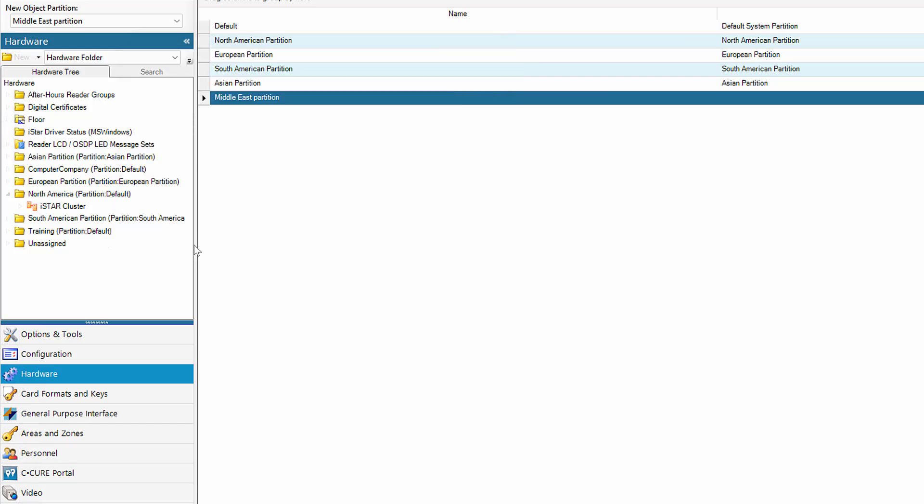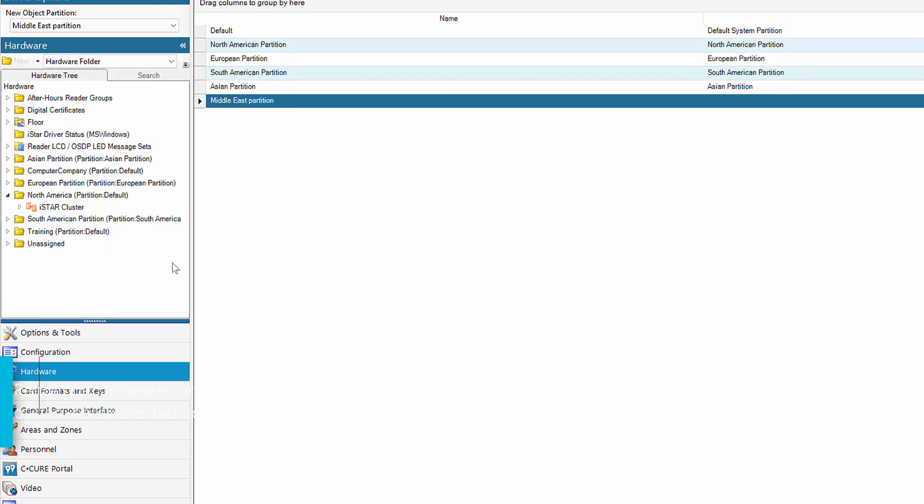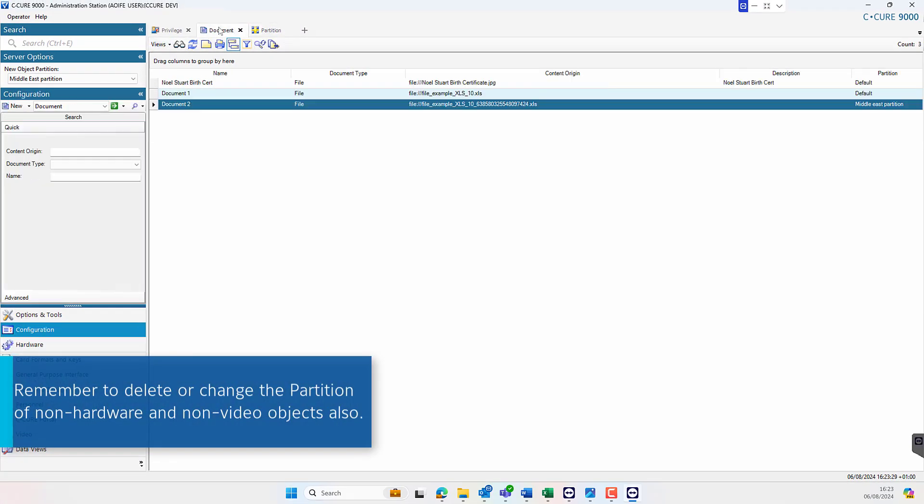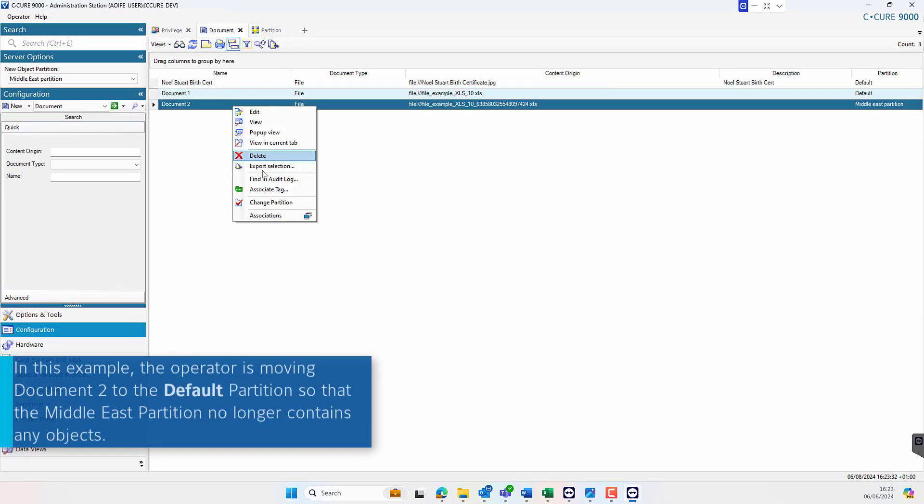The Middle East partition currently has a document object assigned to it and therefore this must be deleted or relocated in order to delete this partition.